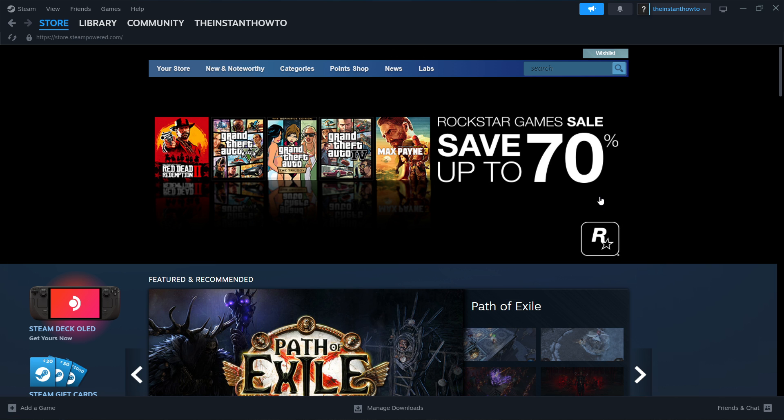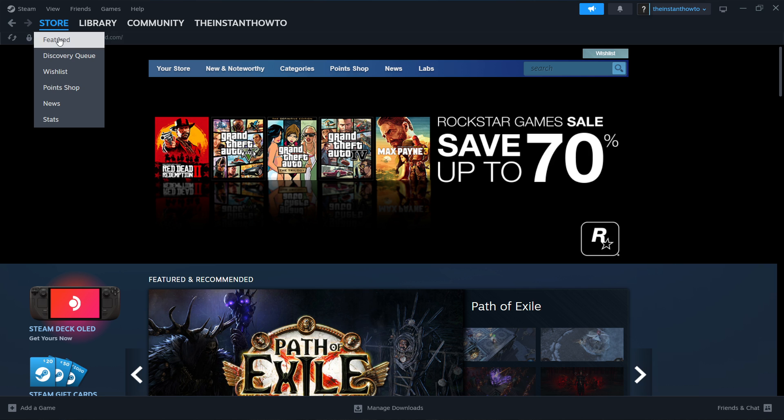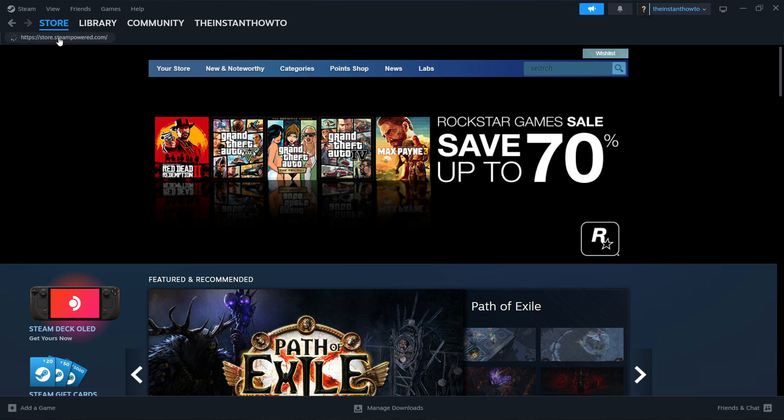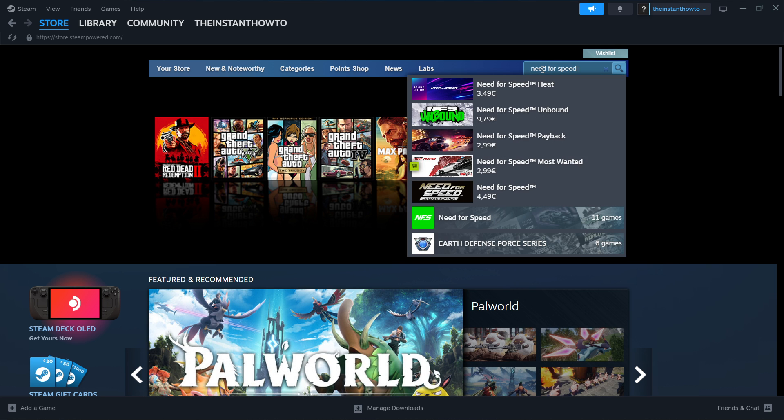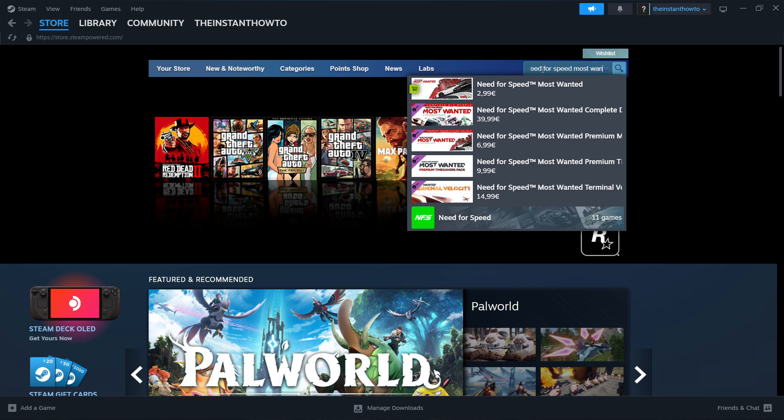Now what you then have to do is go into store, press on featured, and then type the name of the game in here. So this is Need for Speed Most Wanted.